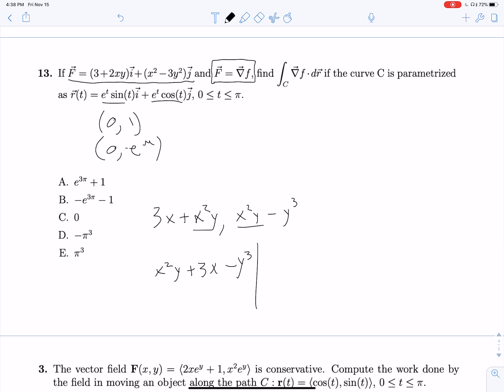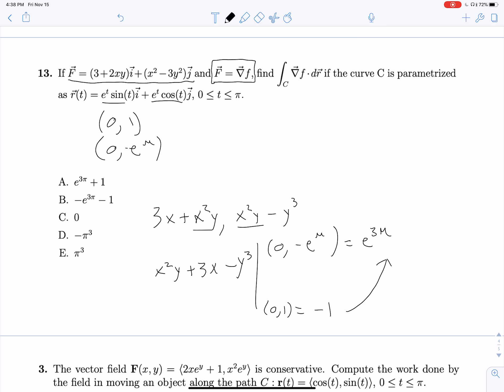Now evaluating, our start point is (0, 1) and ending point is (0, e^π) — meaning positive π exponent. Plugging into x²y + 3x - y³: at the end point this equals e^(3π), and at the start point this equals negative 1. Subtracting, we get e^(3π) + 1.